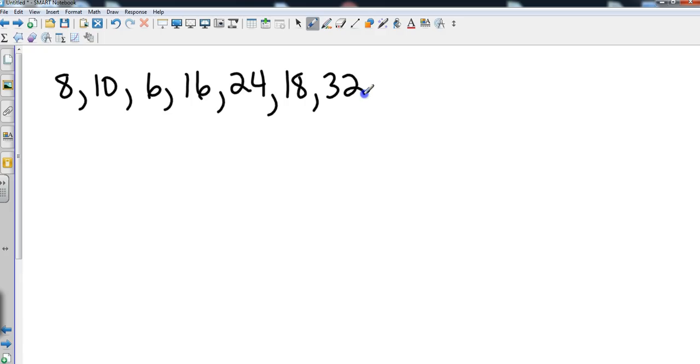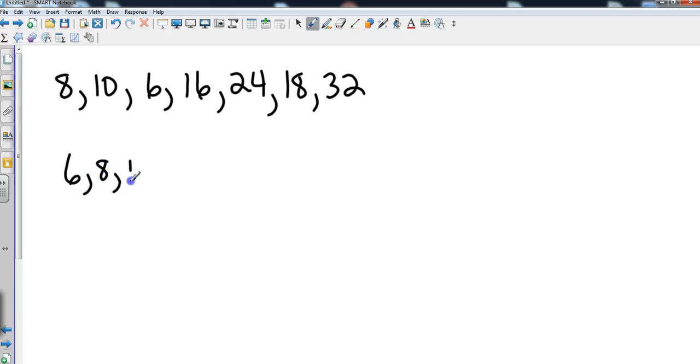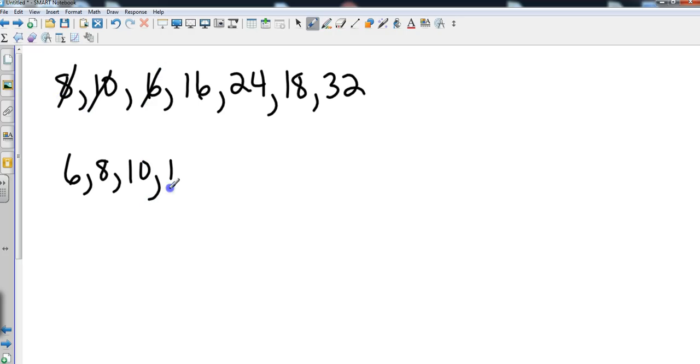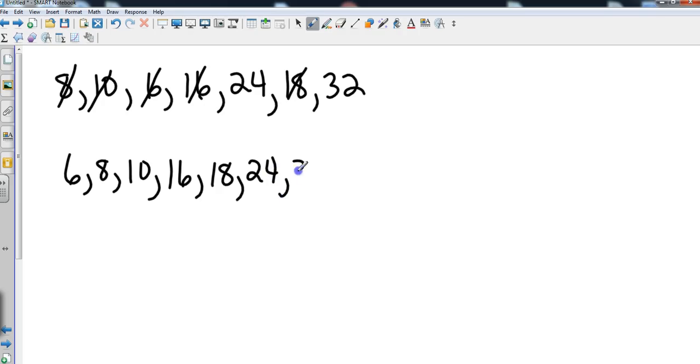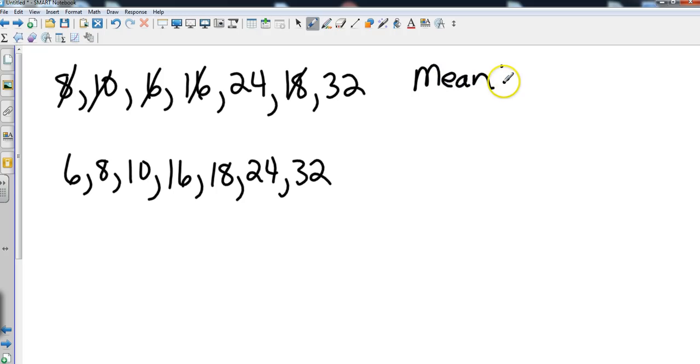So let's go with 8, 10, 6, 16, 24, 18, and 32. The first thing I want to do is arrange the data set in the proper order, and they do need to be arranged from least to greatest. So we're going to change that from 6, 8, 10, 16, 18, 24, and 32. Anytime we have a set of data we're going to arrange it in order from least to greatest.